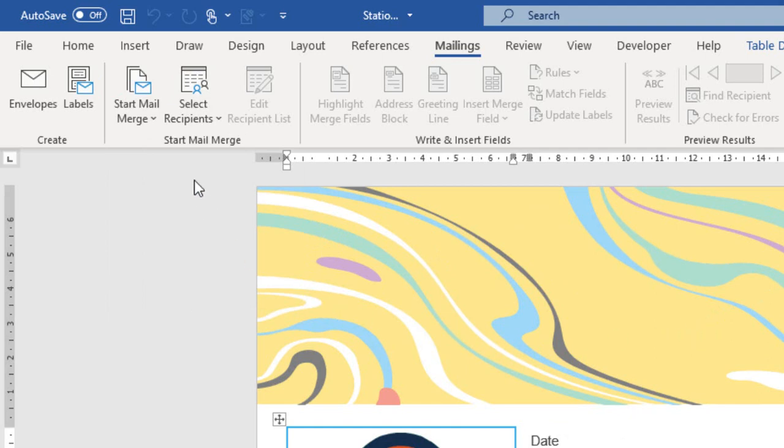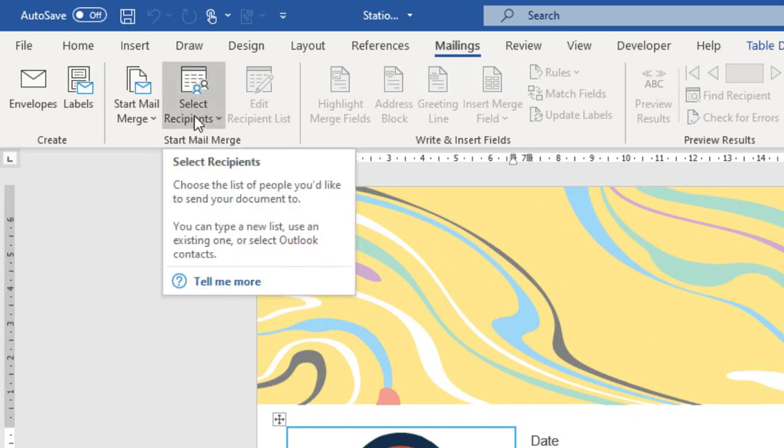From the start mail merge area of the ribbon, I select the command recipients, where we can choose the list of people we would like to send our document to.